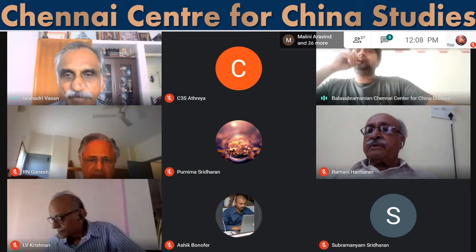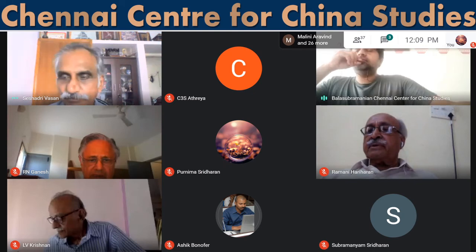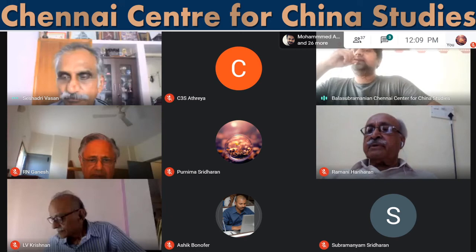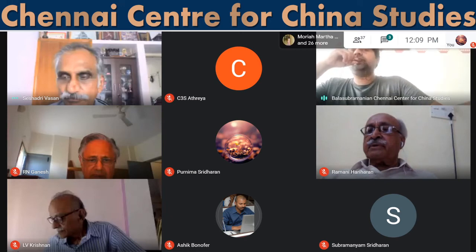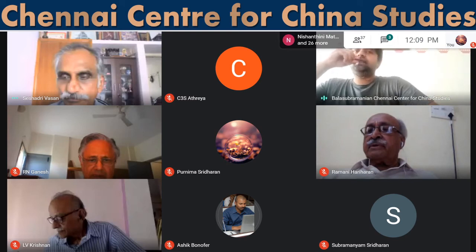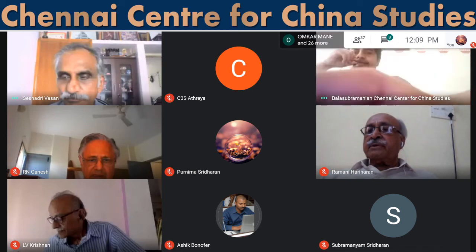My question is to Commodore Vasan and Colonel Hariharan. The question is: what is China trying to gain by not letting out the number of casualties they have had in the Galwan Valley incident, and what are the psychological aspects of this whole issue?